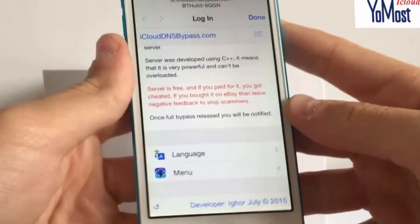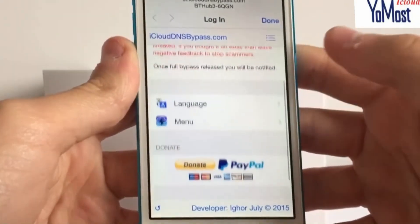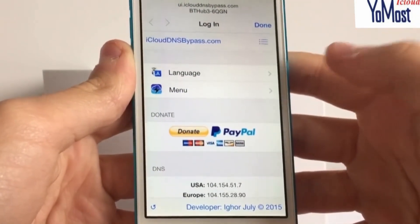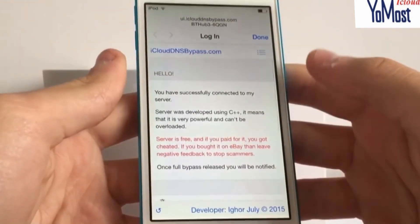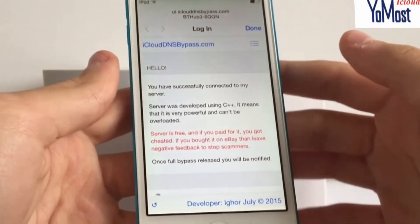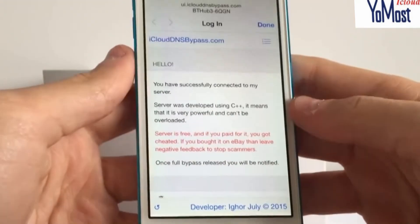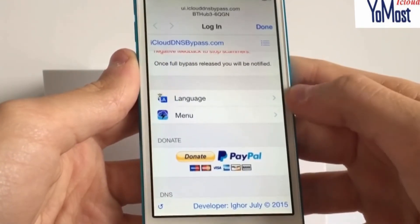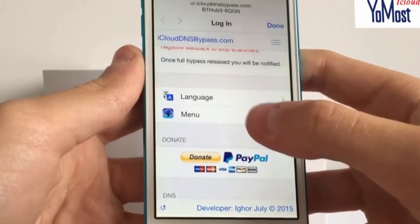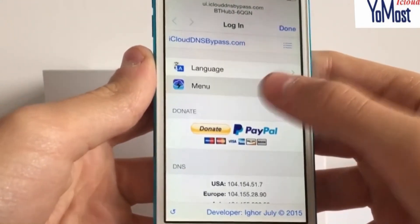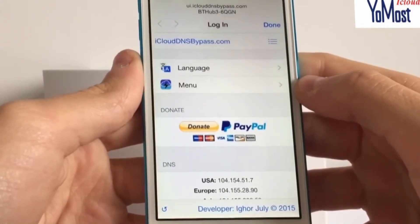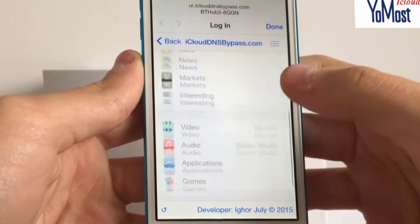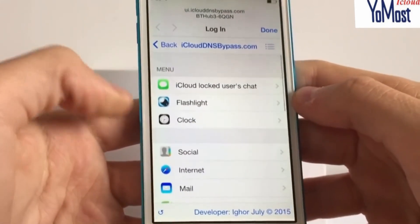What you can actually do within this server is still use quite a lot of the features within iOS without ever actually having to activate the iPod. If you go down, first of all there's a language option so you can choose the language. Then you can go down to Menu, and within here there is a lot of cool stuff.